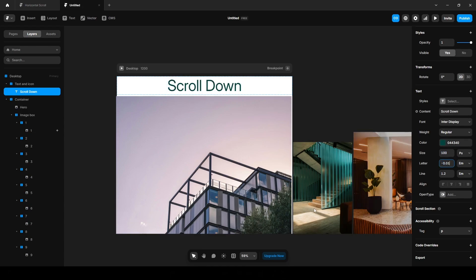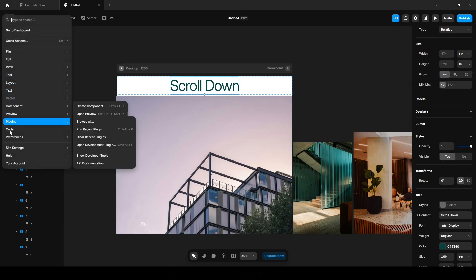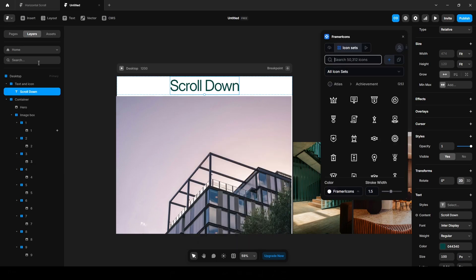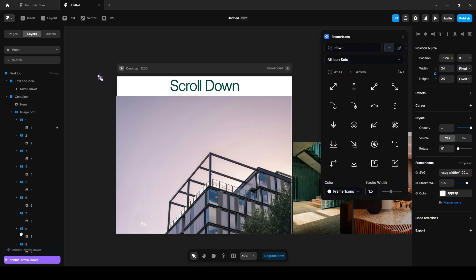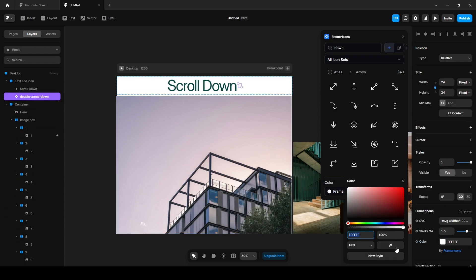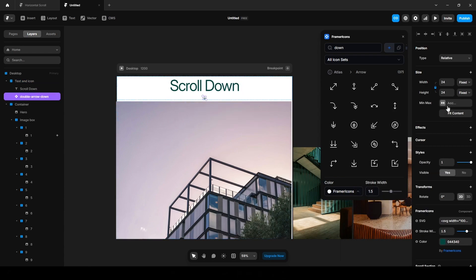Now click this Icon, Plugins, Browse All, search for Framer Icons. Search for, I guess, Down Arrow. Select any of this icon here. Click this icon, drop it here, change the color to this color. Click this Text and Icon, set the direction to Vertical and increase the size to 48.